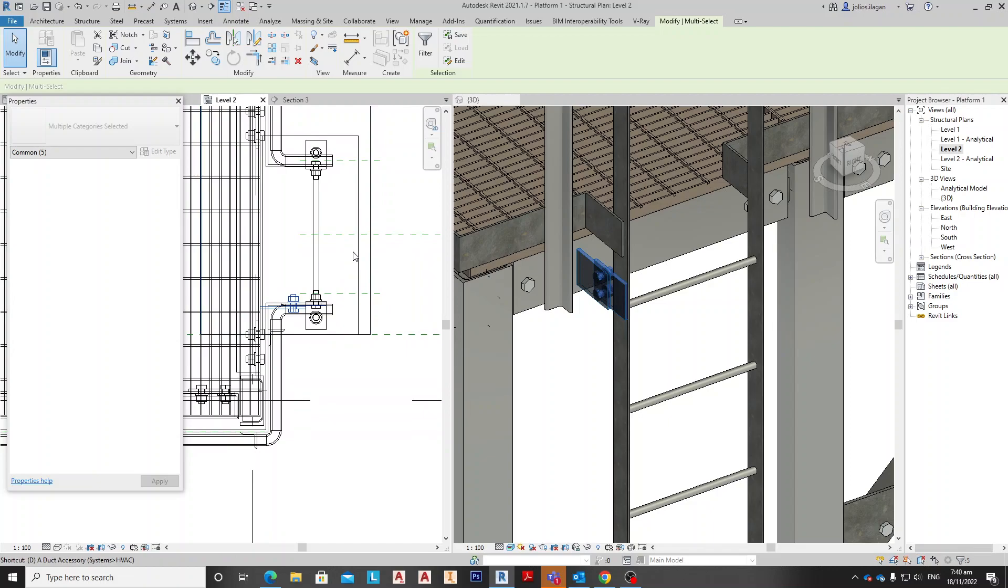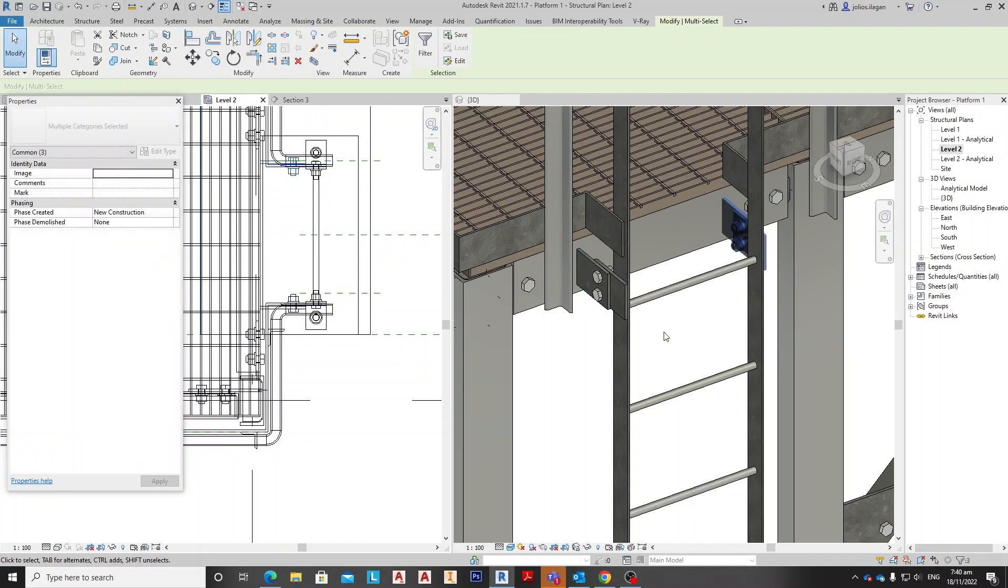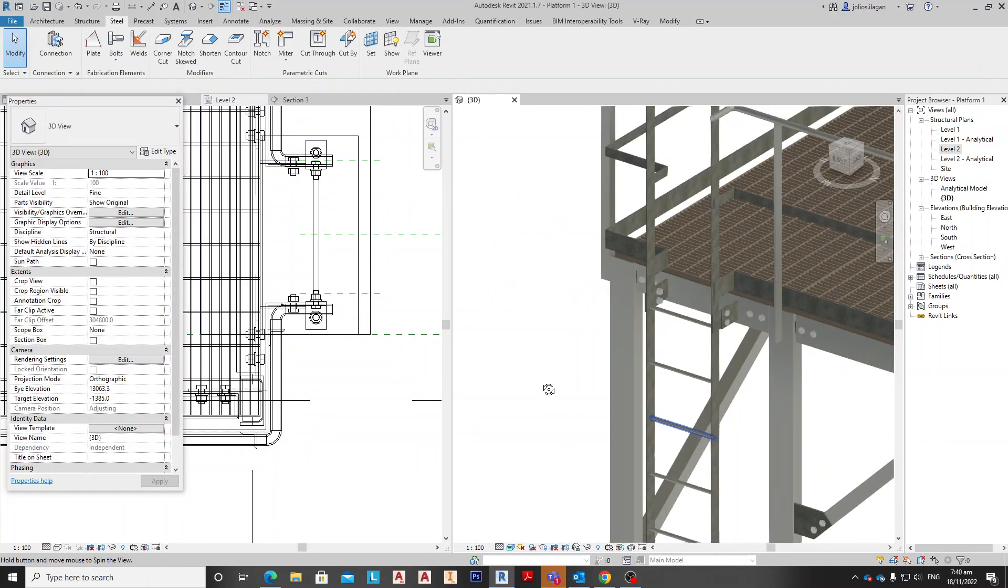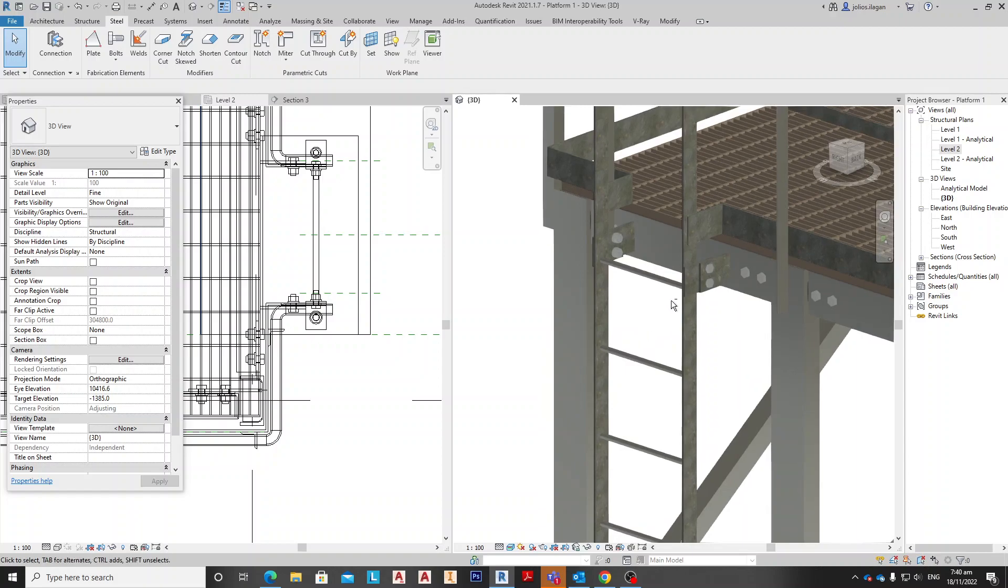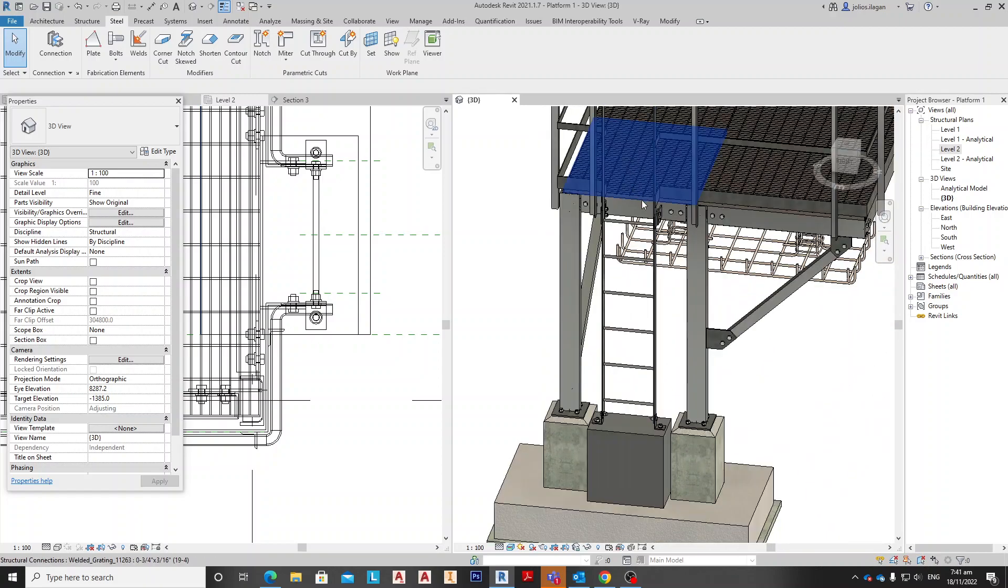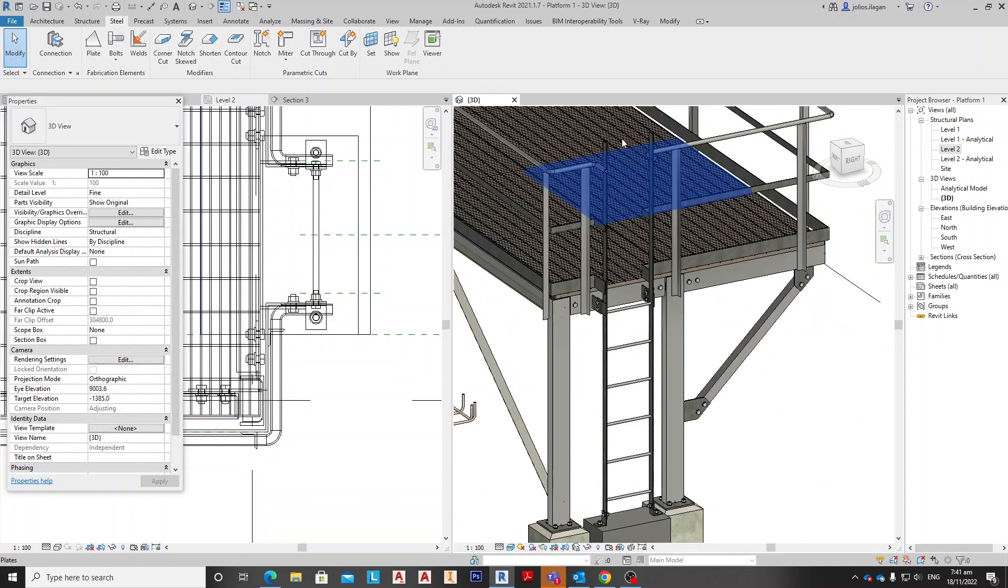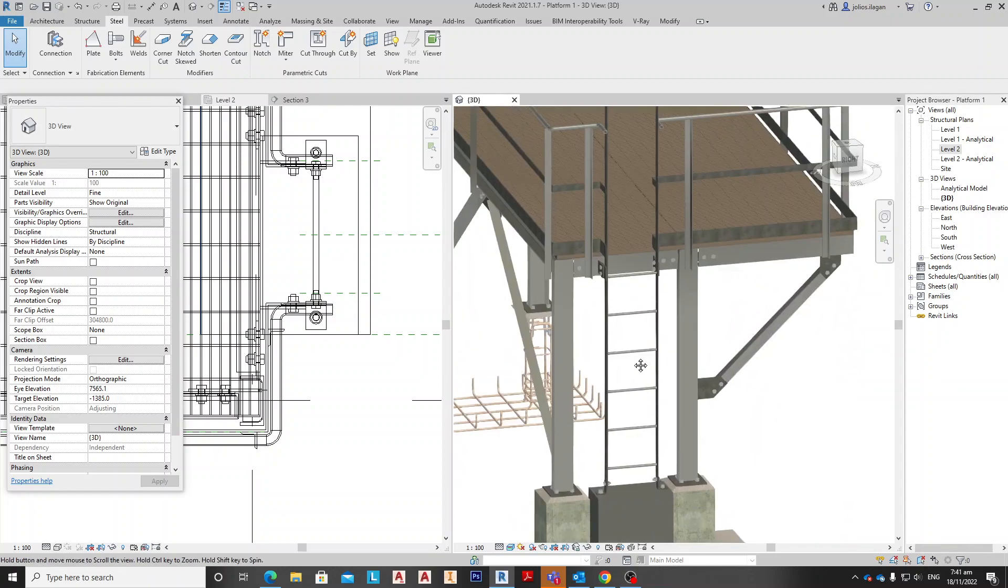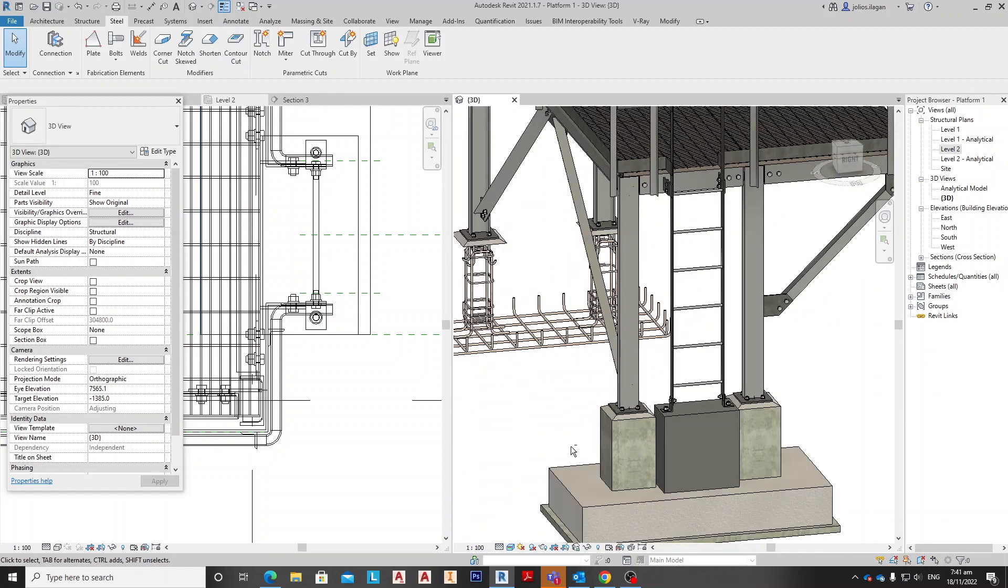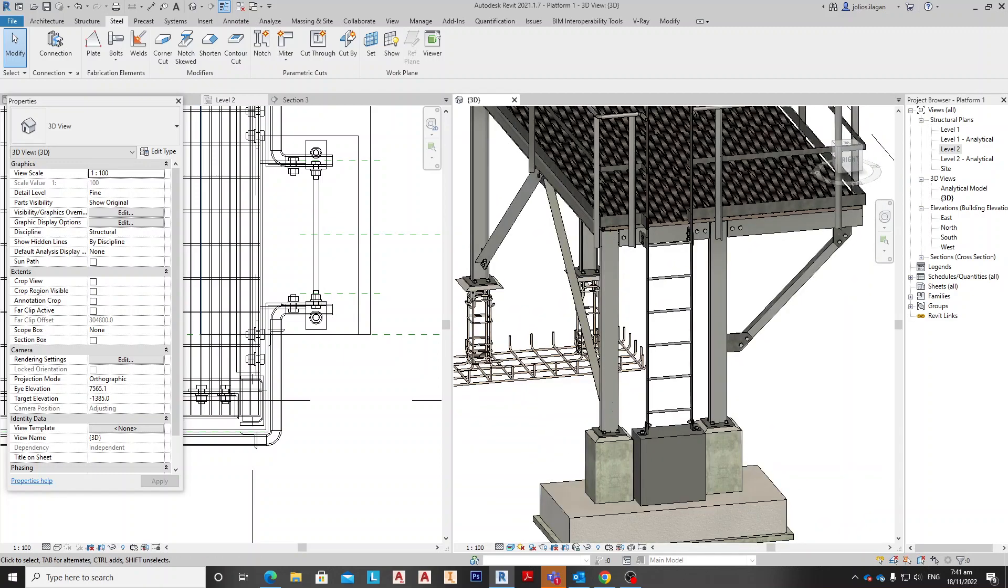And mirror and copy and mirror. So this is it, and we have now created the ladder fixed to the structure. So I hope you like it and give a like and please subscribe. Thank you.